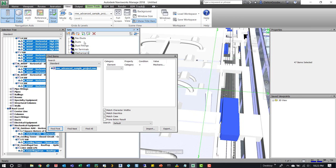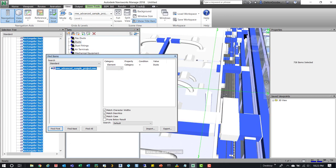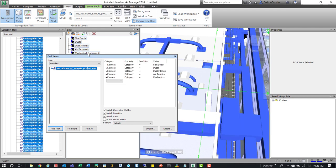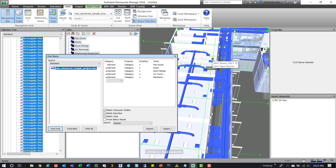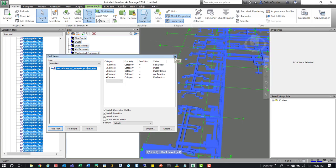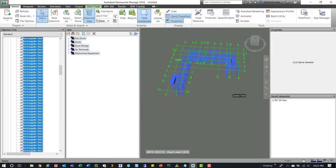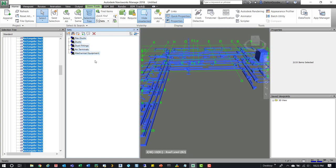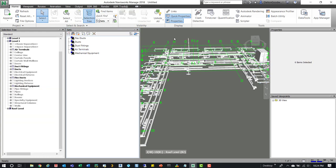If we grab all those sets and select all, we can see that entire system. Then on the Home tab we can do Hide Unselected, close Find Items, and we can see the entire HVAC system laid out. The search sets are set up, and we can save them for future use. You can either host them in an NWF file distributed to every project folder — just overwrite the NWCs and it'll have all the correct search sets — or go to the Export tab and export those search sets out.